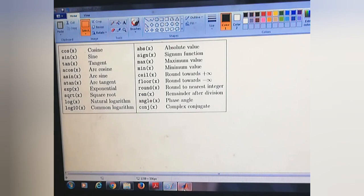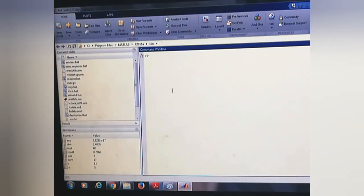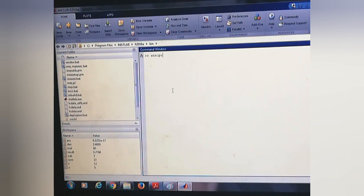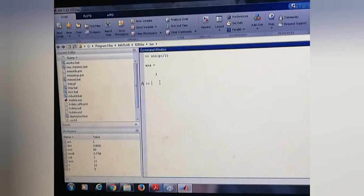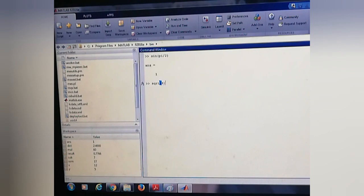So we will do some examples. Sine of 5/2. We can find square root by using sqrt of 4, that is answer is 2.